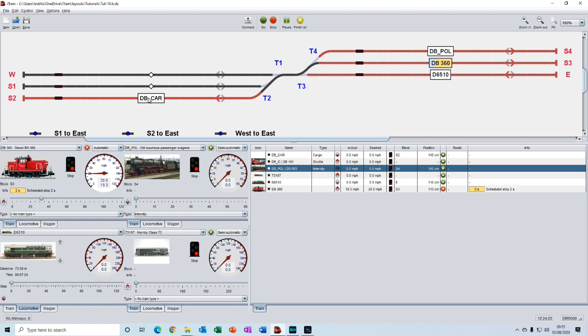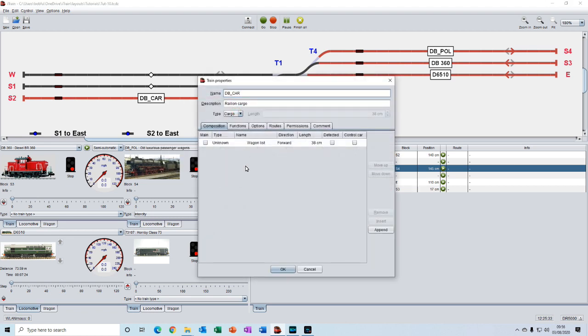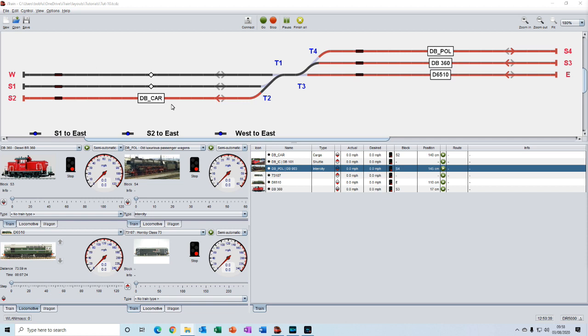That will route the loco across into this siding. And then if we look at properties for the train here now, what we'll see is that it just consists of the wagons. And we can also reattach a loco to the wagons. Let's use a different loco. Let's move the class 33 onto these carriages or wagons here. We do that by shunting the train into this block.